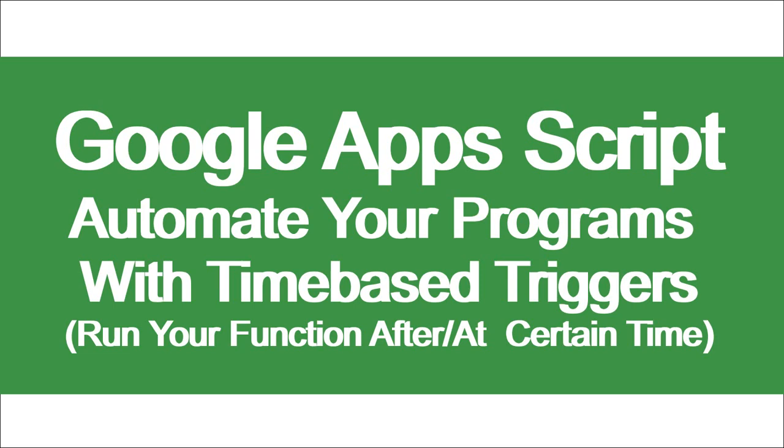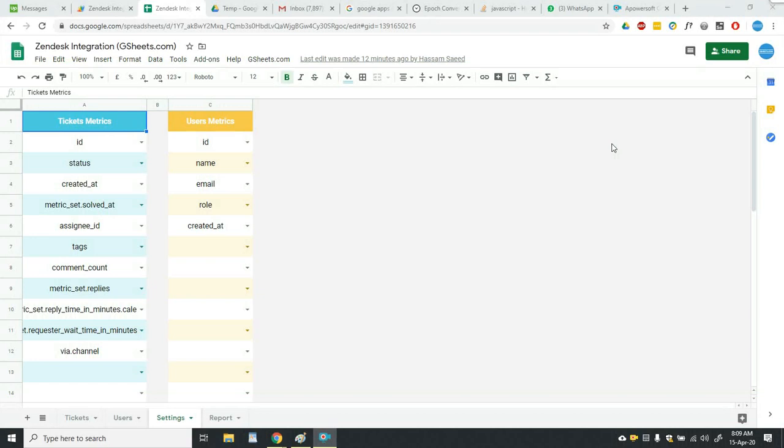Then the time-based trigger comes in and they run the function automatically after every certain time which you set in the time triggers.